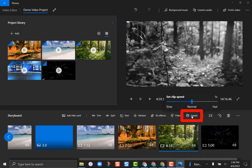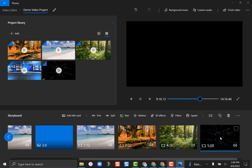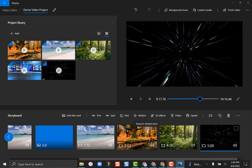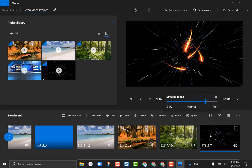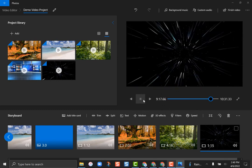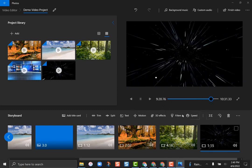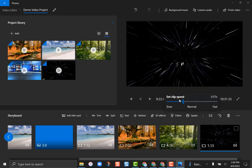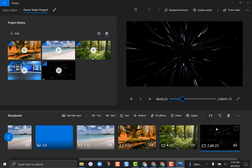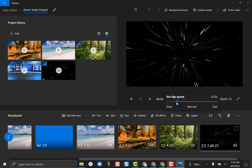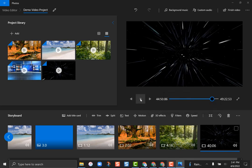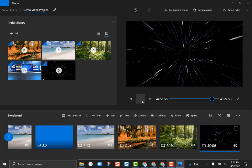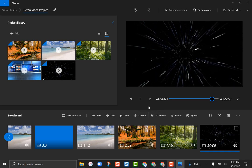Speed allows you to speed up or slow down a clip. This space clip plays at its normal speed — you can see the stars coming at us. If I click 'Speed' and put it to fast, four times the speed, you can see how much faster that is. You can also slow it way down for slow motion — look at how slow that is. You can adjust it anywhere in that range.